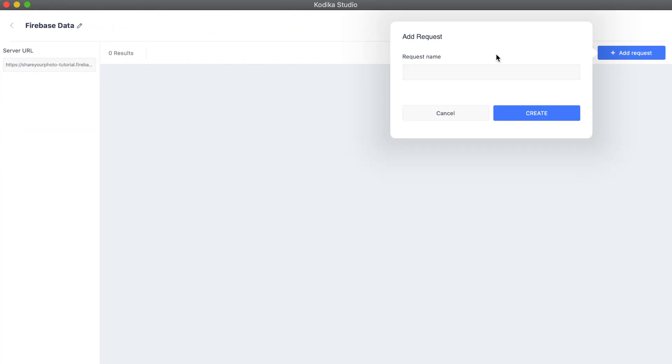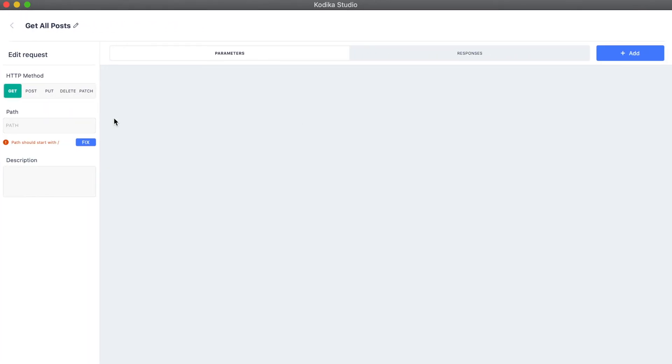After we create the API, we will also need to create a new API request called getAllPosts. The path for this request is slash posts.json and it is a get request. You can find out more about these in the Firebase Real-Time Database REST API documentation.